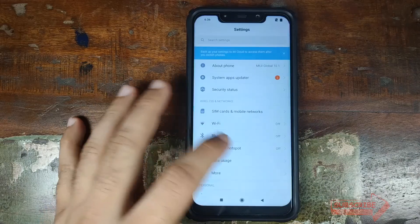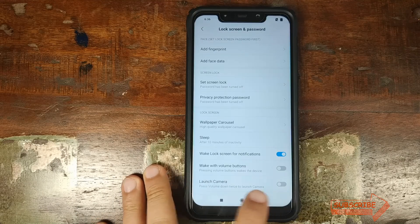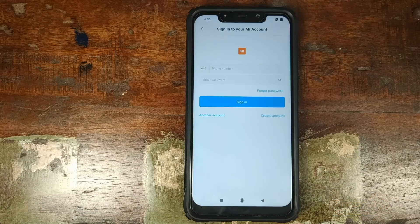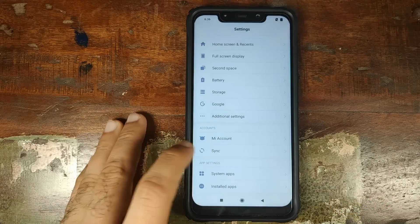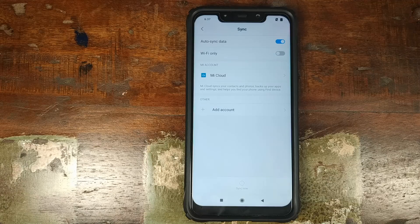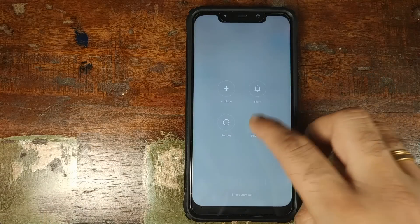Next, go into Settings, Lock Screen and Password, and make sure you've removed your fingerprint, face unlock, and any PIN or password. Then scroll down, go into Mi Account, and remove your Mi account. Go into Sync and remove your Google account as well. We're removing all security measures so you don't get locked out, since we're going from MIUI 10 to a custom ROM. Once all of this is confirmed, go ahead and power off your Xiaomi Poco F1.